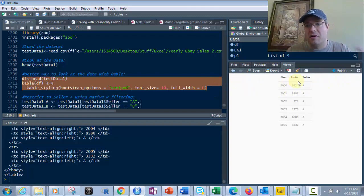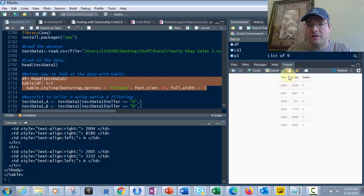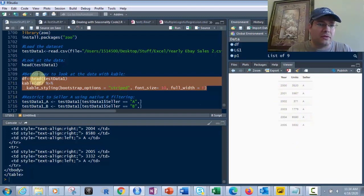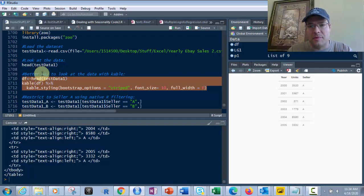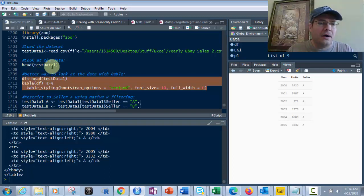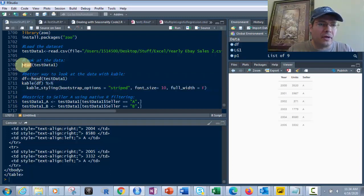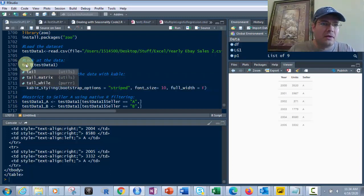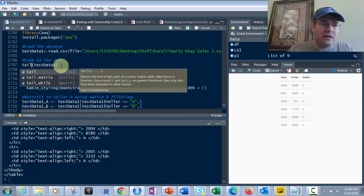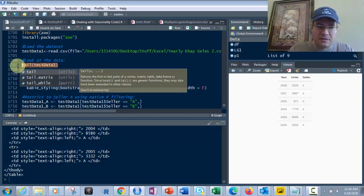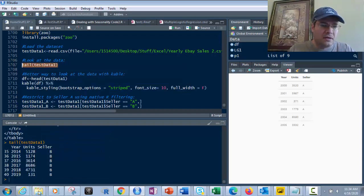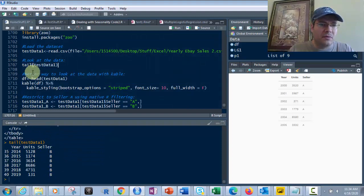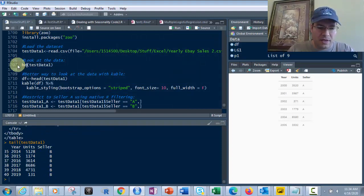Instead of seeing the basic output, we're going to see it formatted here. I like using Cable because it's prettier and I can show many more columns. This example has just three: year, units, and seller.